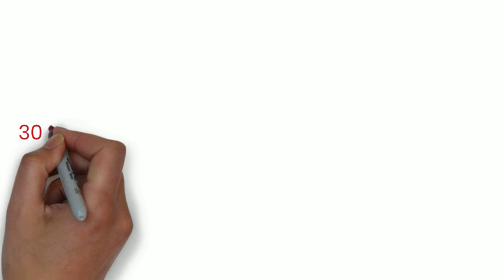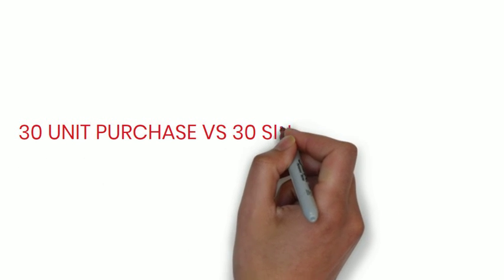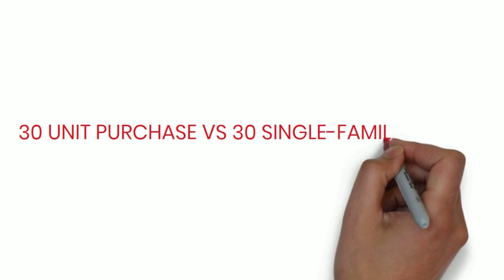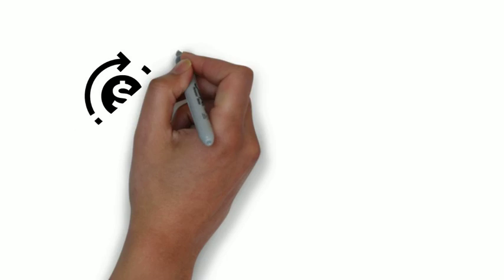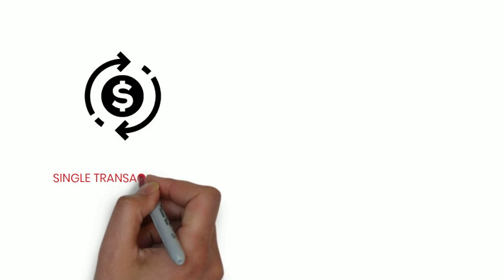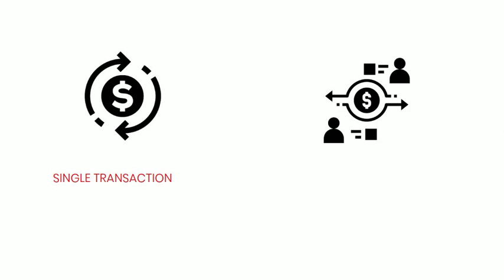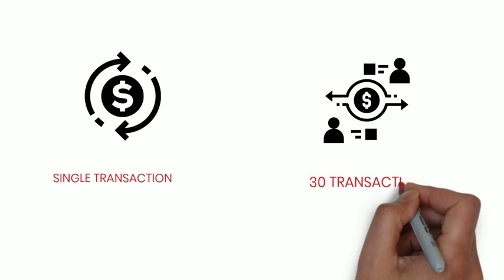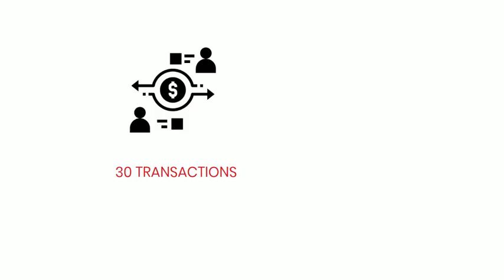Your advantage in the 30-unit purchase versus the 30 single family homes is that you get it done in a single transaction as against 30 transactions for the single family homes.